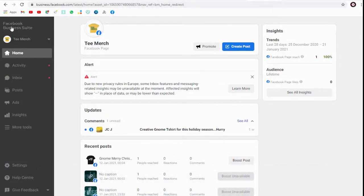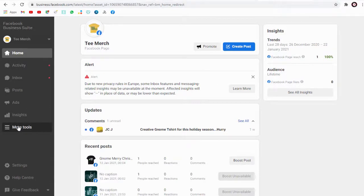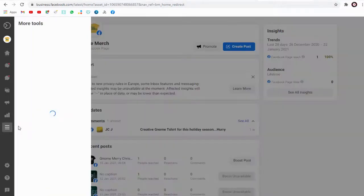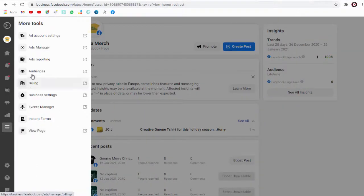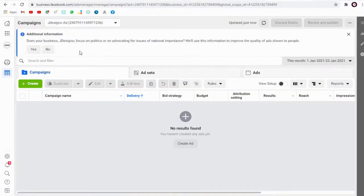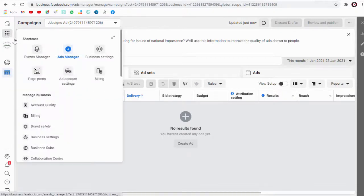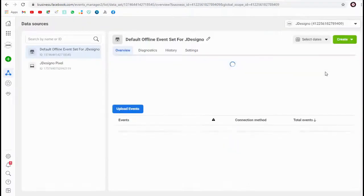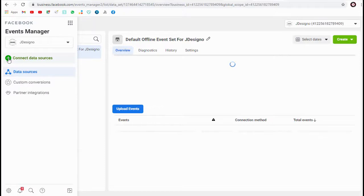Next, we need to click the More Tools tab, and again click the Manager tab, then click the Events Manager tab. And again we need to click Connect Data Sources.